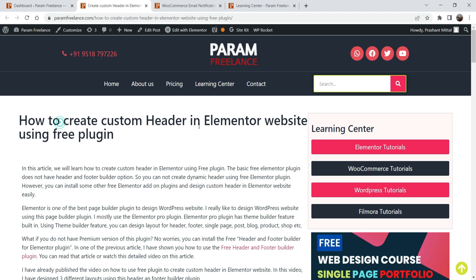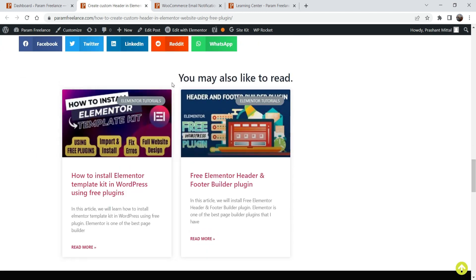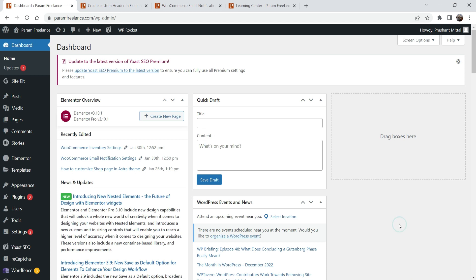Let's take another example. This blog post is about Elementor and it comes under the Elementor tutorial. If I go down to the bottom, you will see it shows all the blog posts in the same category — Elementor — or which are using the same tag. You do not need to do it manually; it will show the related posts automatically using Elementor.